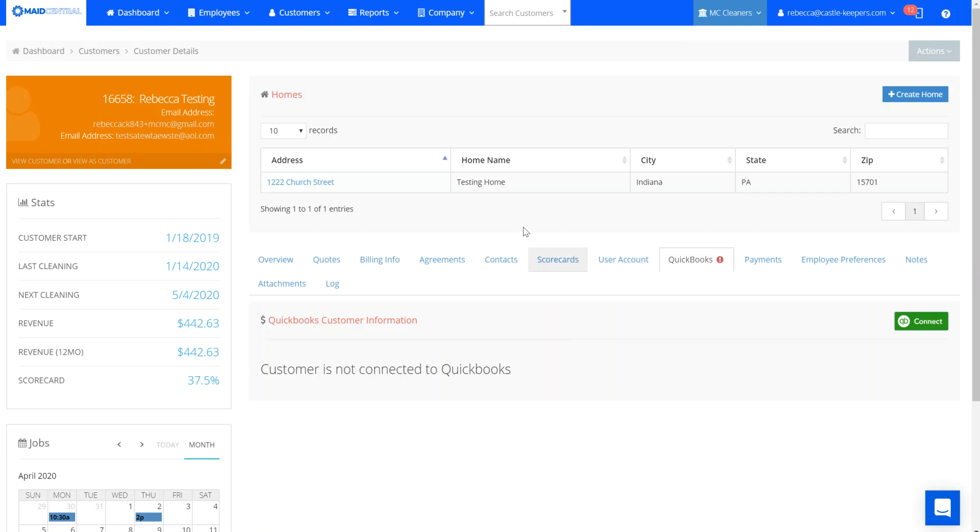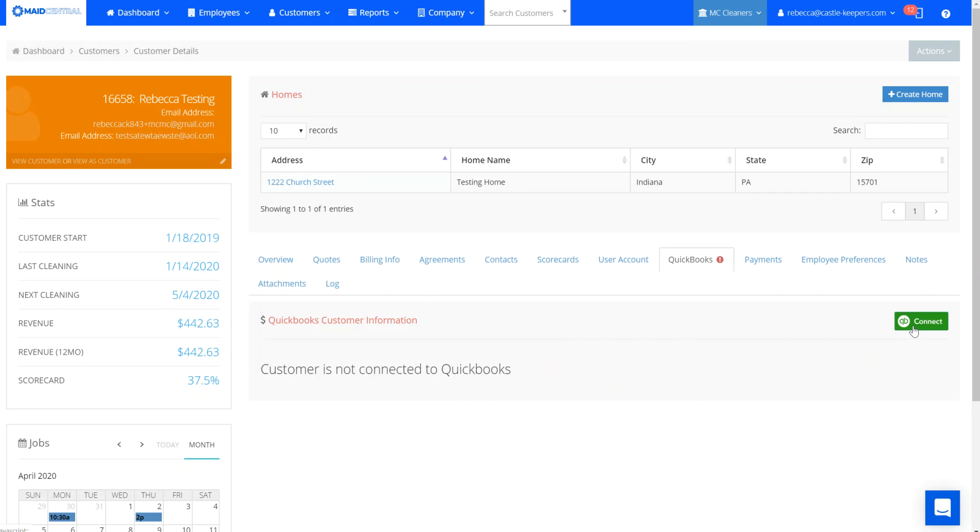So in this example we'll go ahead and connect them directly from their account. I'm going to click connect to QuickBooks. It's going to let me know that there's no one in the system that matches this name.